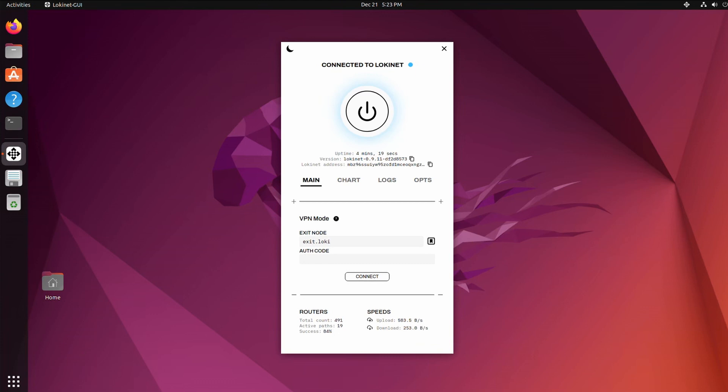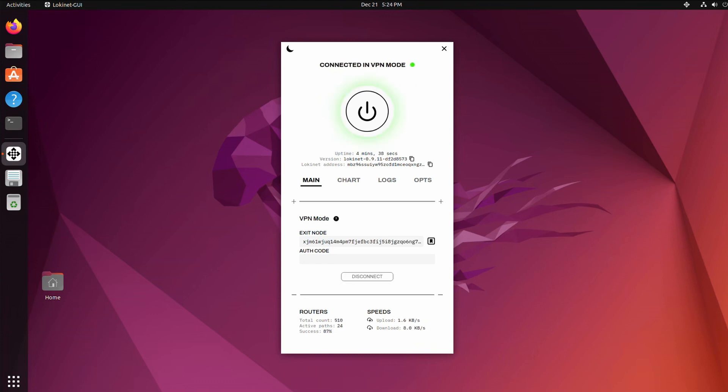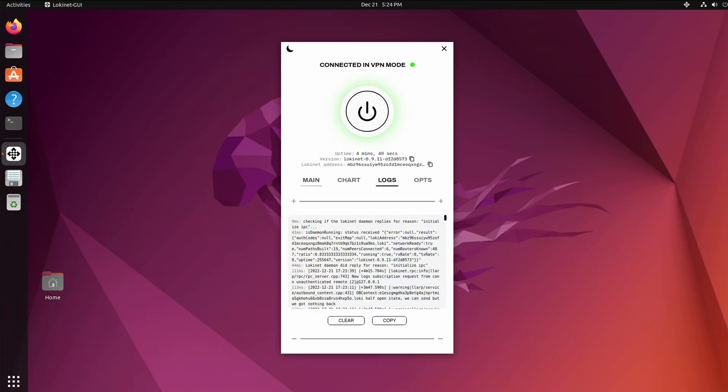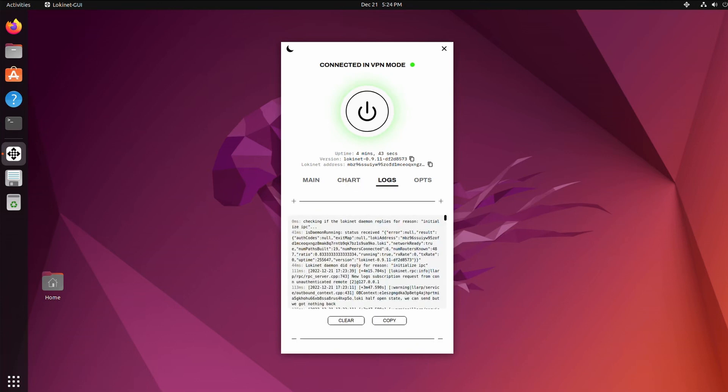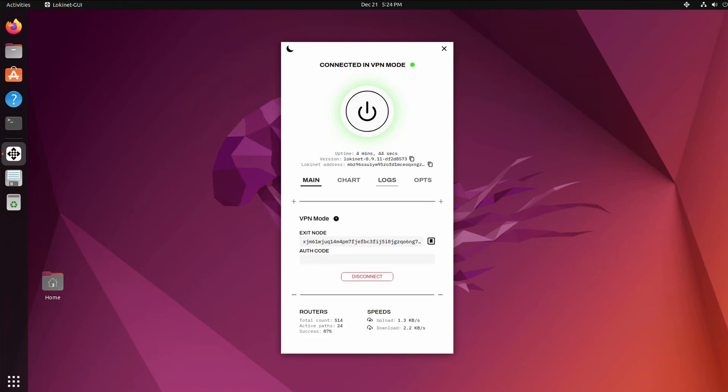So now let's try the exit node. So there's a predefined exit node of exit.loki in there. It requires no auth codes, it's publicly available for anyone, it's kind of slow at times. So I'm going to hit connect. All right, it connected. Sometimes this little log gives all kinds of garbage but it's not giving it now.